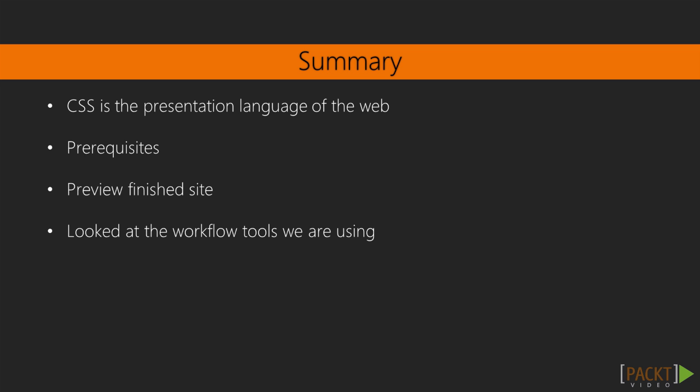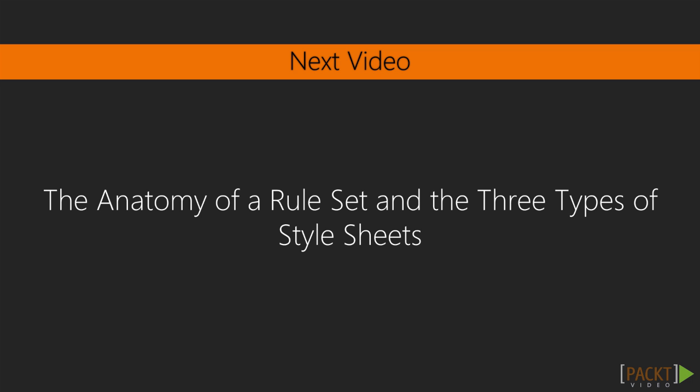In the remaining two videos in this first section, we'll be reviewing core concepts that are fundamental to web design and CSS. In the upcoming video, we'll start by reviewing how to create the most fundamental thing in CSS, the rule set, and the different places we break those rule sets.